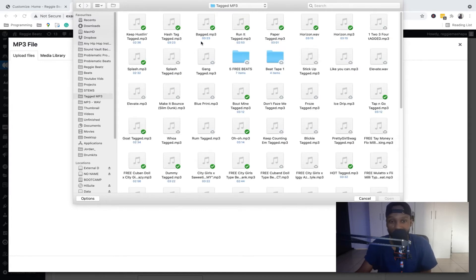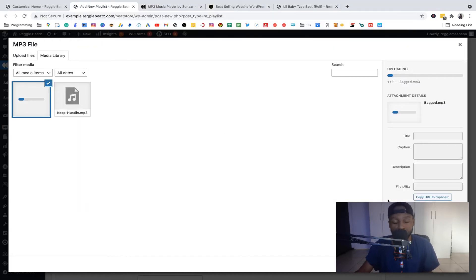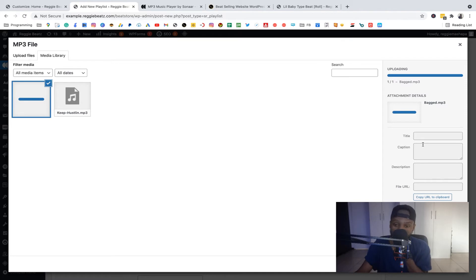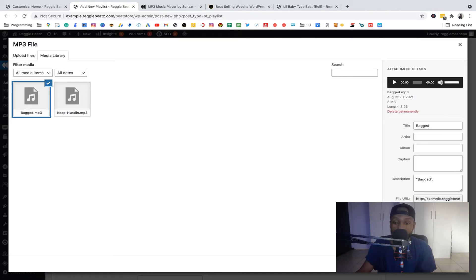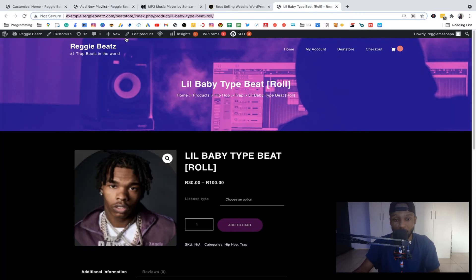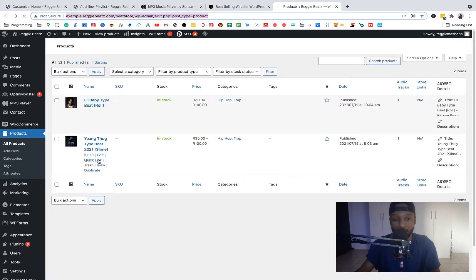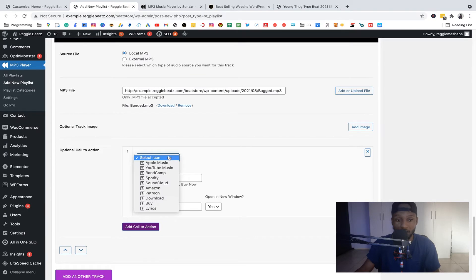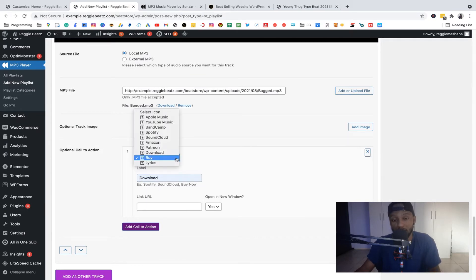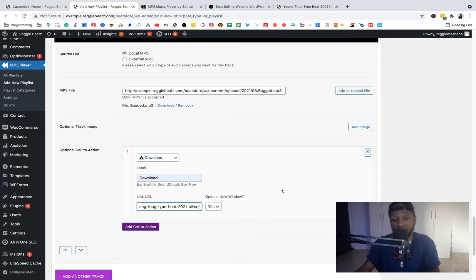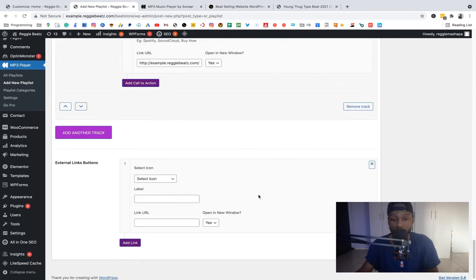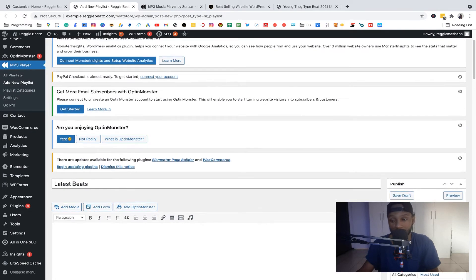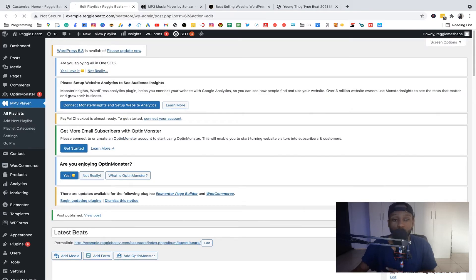I'll look for another audio file to represent the Slime beat. I'll call this one 'Bagged' — tagged — and go back to Products to find Slime, click View, and copy that product link. Paste it in the URL field. For this track I'll select 'Download' as the call-to-action option and paste the link there. So now I have two beats on my playlist. I can just publish this playlist.